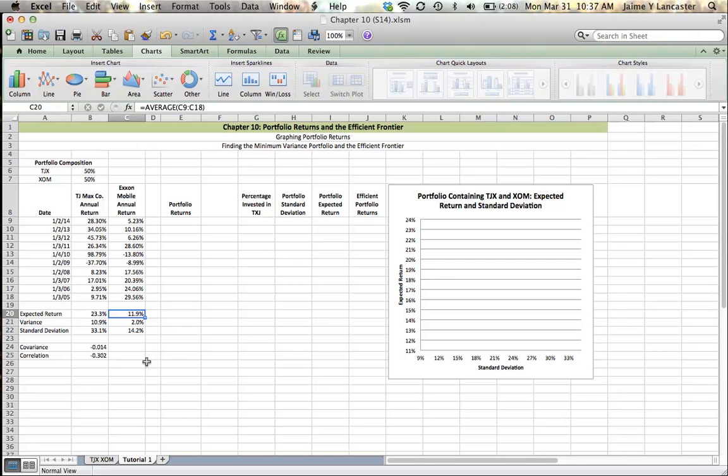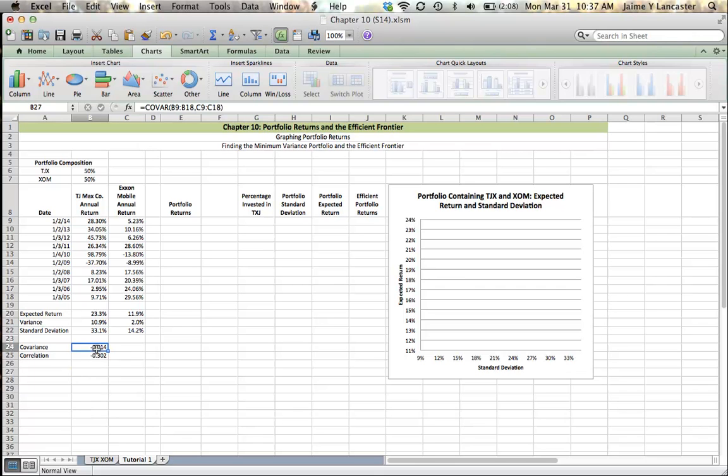Conversely, you could say that investors are only willing to take on extra risk if they have a higher expected return. So, like all stocks, these two stocks don't move together perfectly. We see, in fact, that they have an inverse relationship. They're negatively correlated. So in years when ExxonMobil does really well, TJ Maxx doesn't do so well, and vice versa.